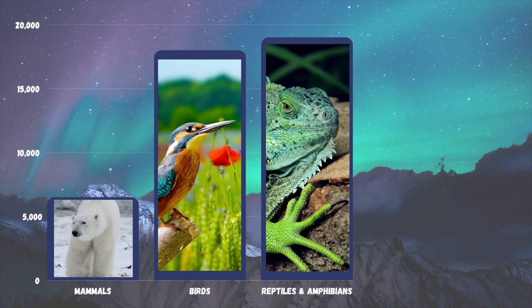For the breakdown on that: 11,000 of those species are reptiles and about 8,000 are amphibians. Most of the reptiles are snakes and lizards, and most of the amphibians are frogs. Actually, 90% of amphibians are frogs. There are a lot of frogs on earth!